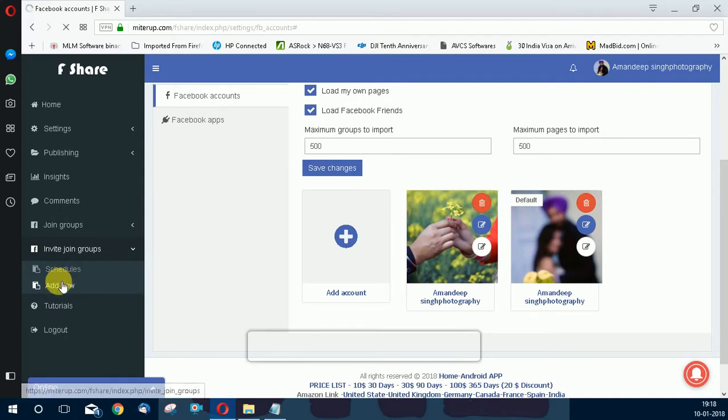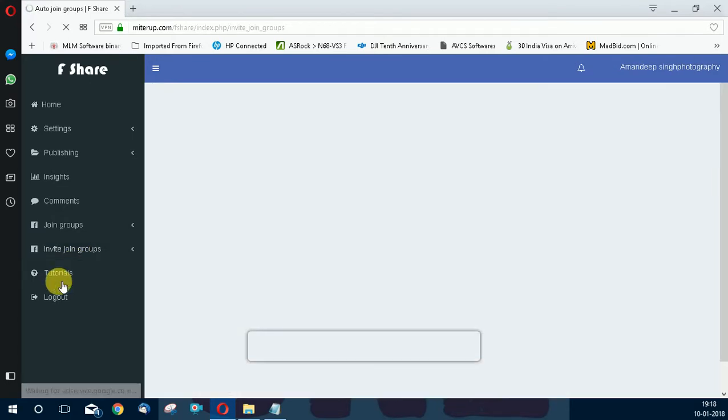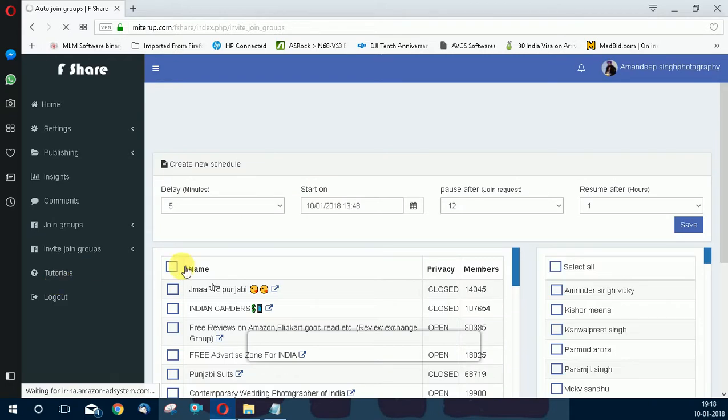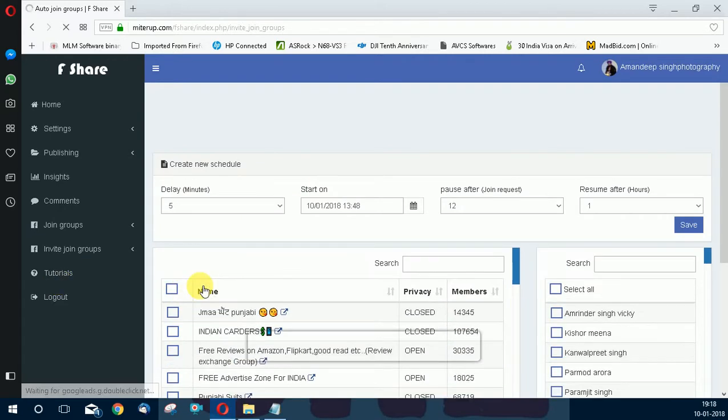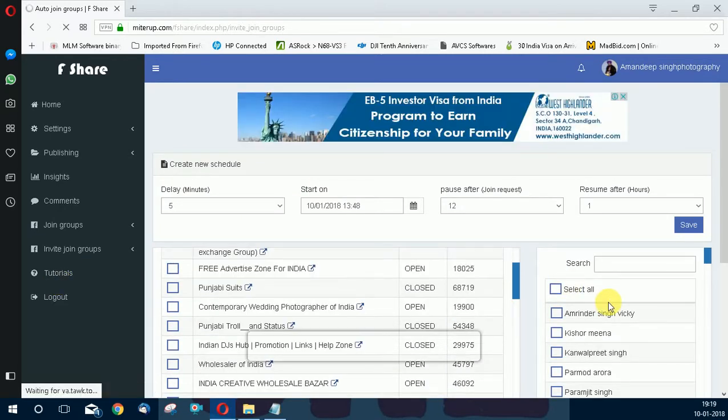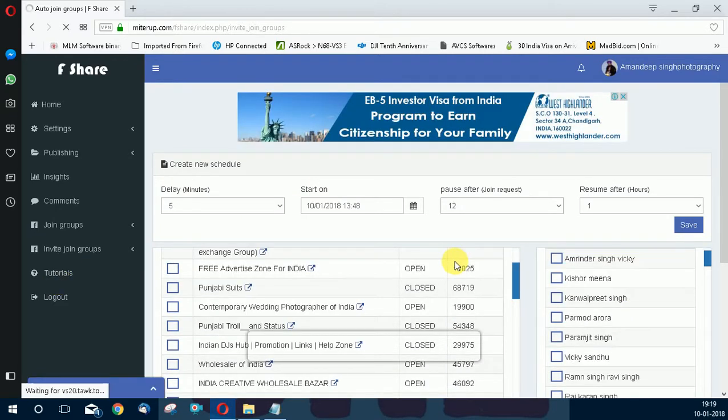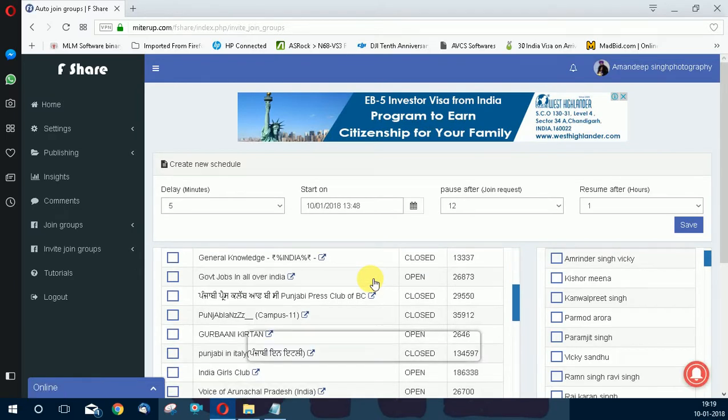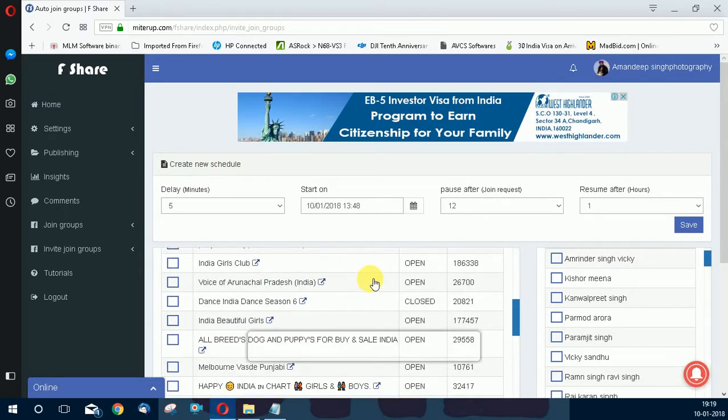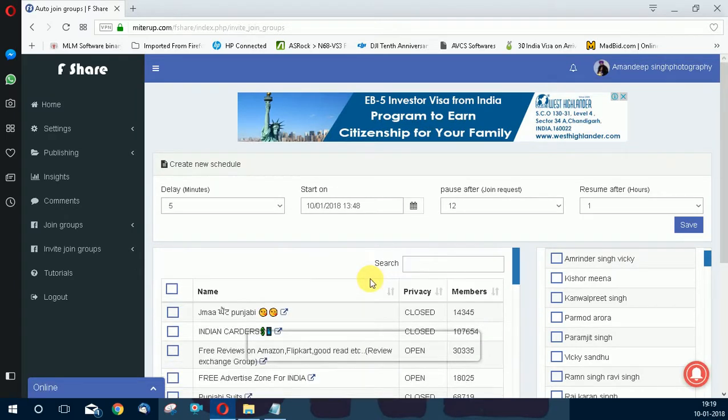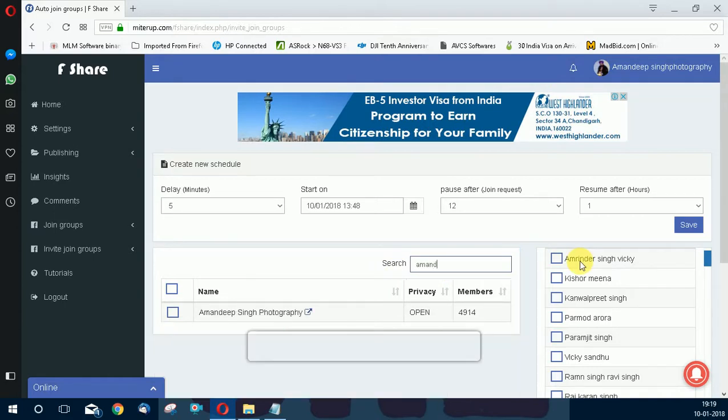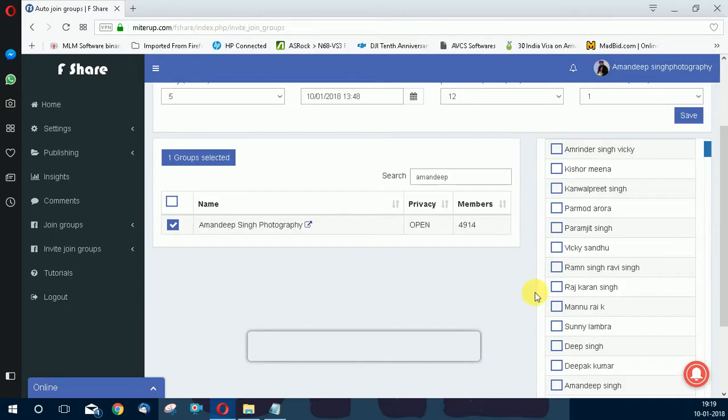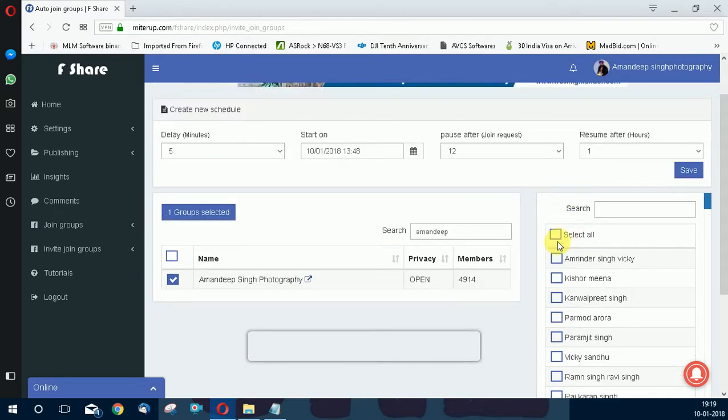Now go to invite join groups and add new. You can see the groups and your friends. Now I choose my own group, select it, and select all.